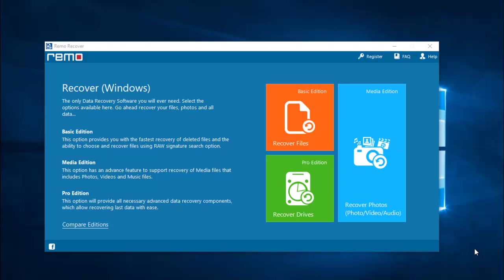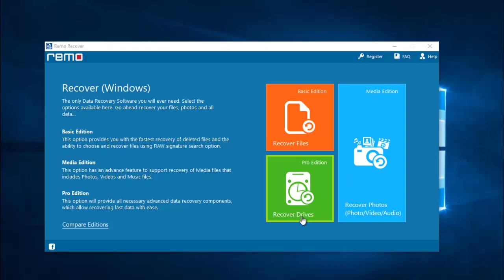After you have downloaded this software, here is how the main screen looks. On the main screen you will see just 3 buttons: recover files, recover photos, and recover drives. In order to recover the deleted WhatsApp photos, click on the recover photos option.